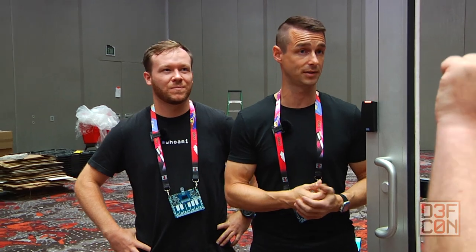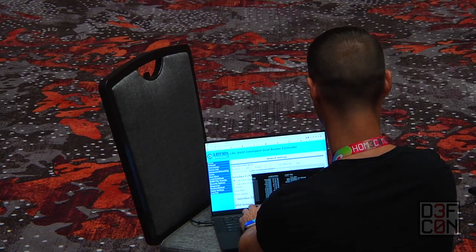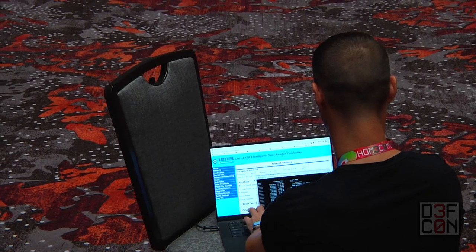Hackers do this all the time — they'll use internet-connected devices completely unrelated to this door, like a router or a firewall. If it has a vulnerability that gets you in the virtual door on the network, all of a sudden we have a way to attack this device. We've exploited a command injection vulnerability in the controller for the host name of the device.